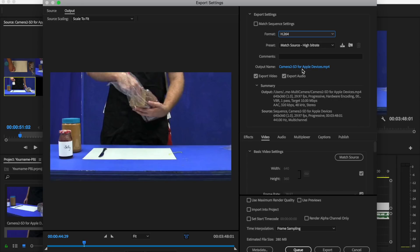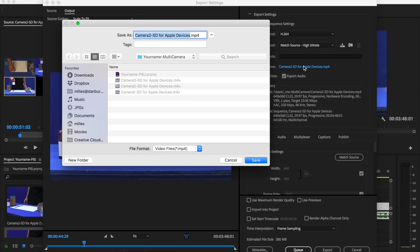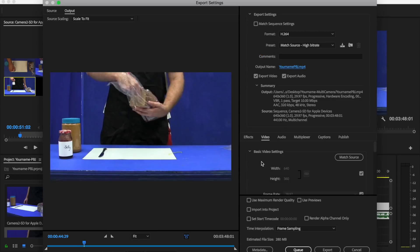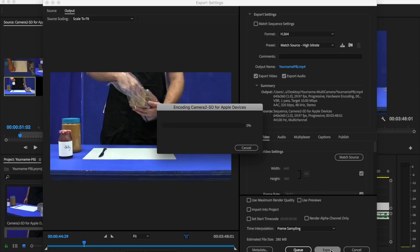This is the file name that we're going to change, and we're going to change the location. So where this blue link is, you're going to click on it, and then navigate to your name multi-camera folder if it doesn't take you there automatically, and then you're going to give it a name. Your name PBJ. You're going to click save, then you need to press export. This is going to render or put the video together. It may take some time on your computer for this to work. Make sure that it has finished rendering before you upload it.